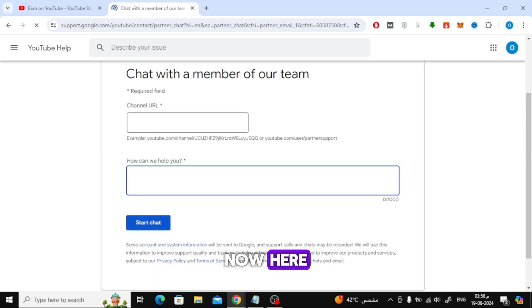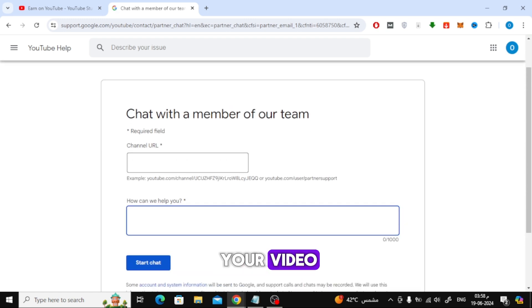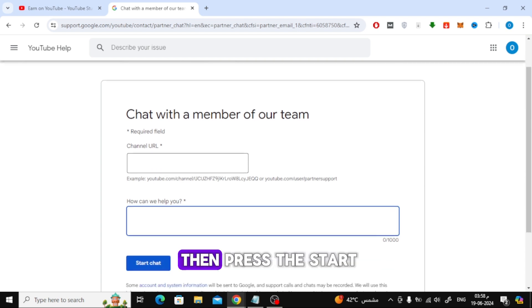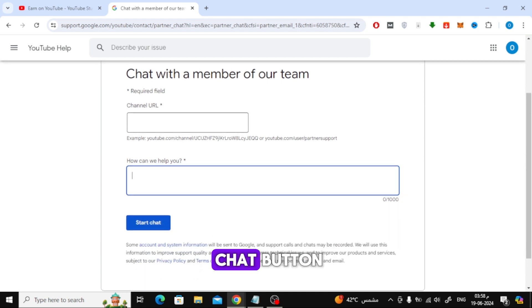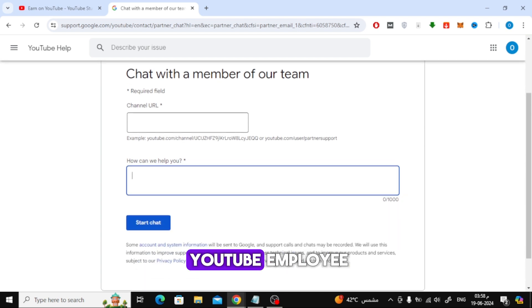Here you can write that you want to restore your video in the box, then press the start chat button and a chat box will open with a YouTube employee that you can ask.